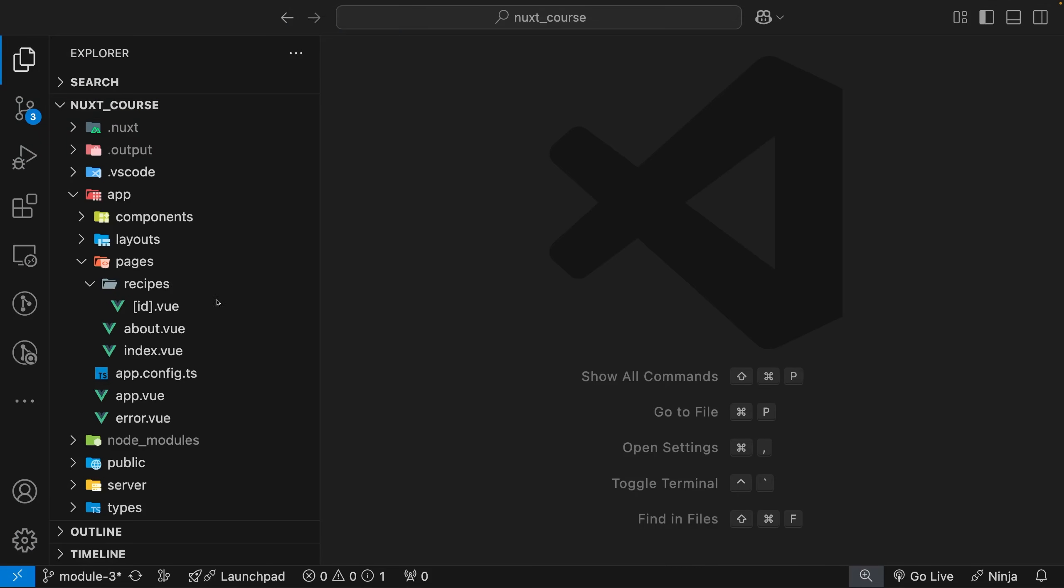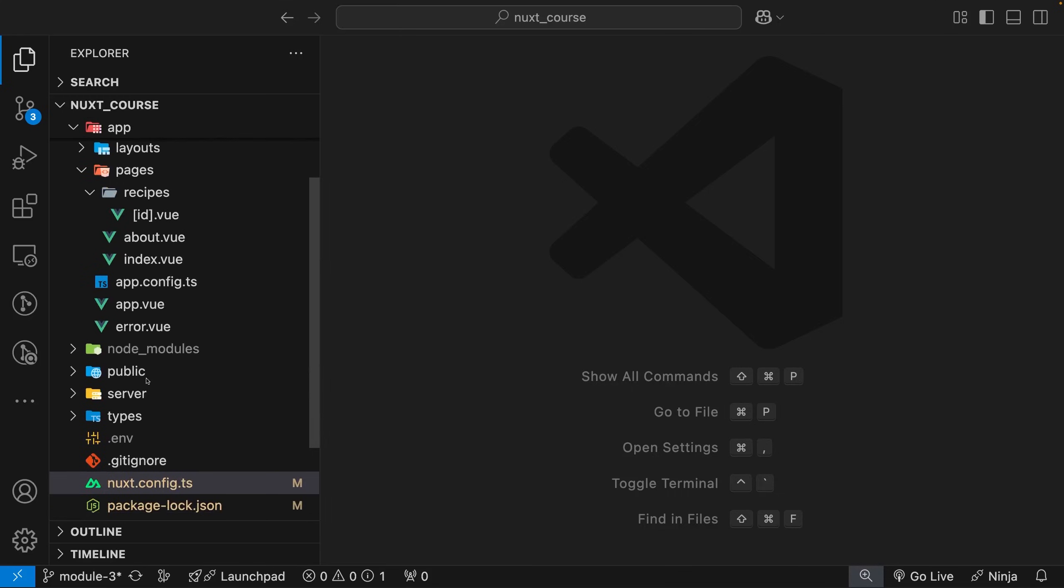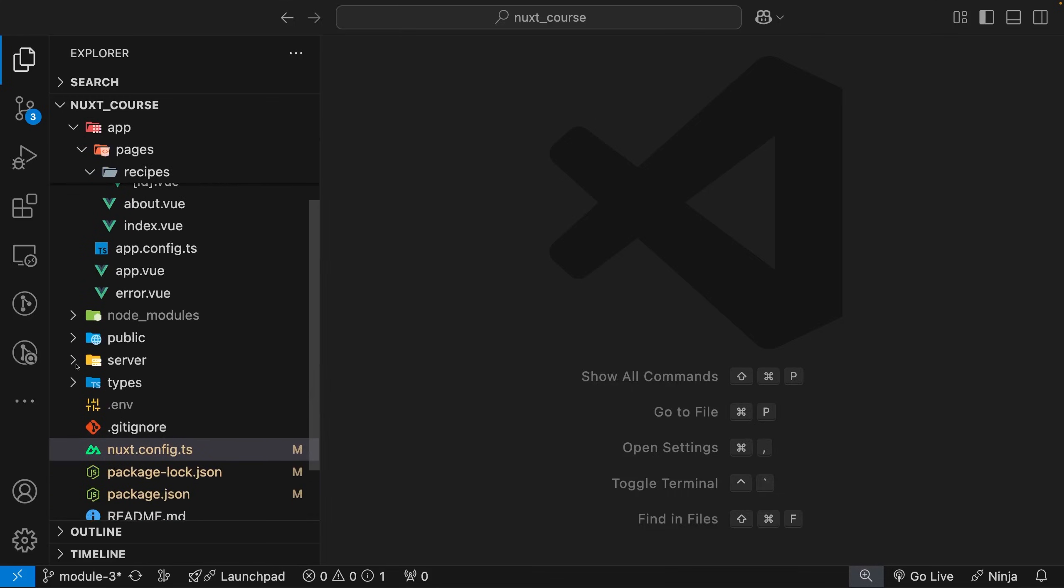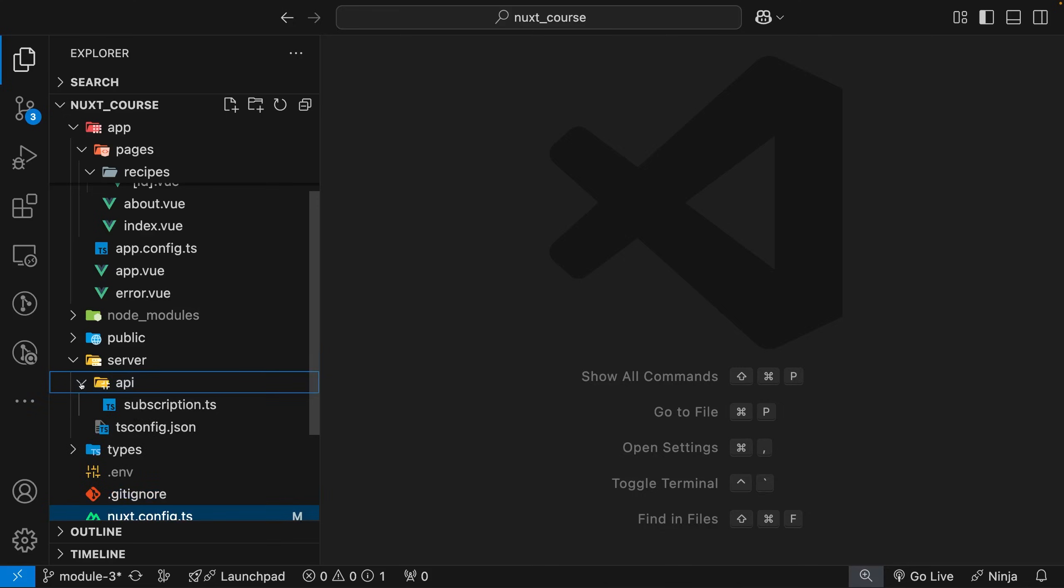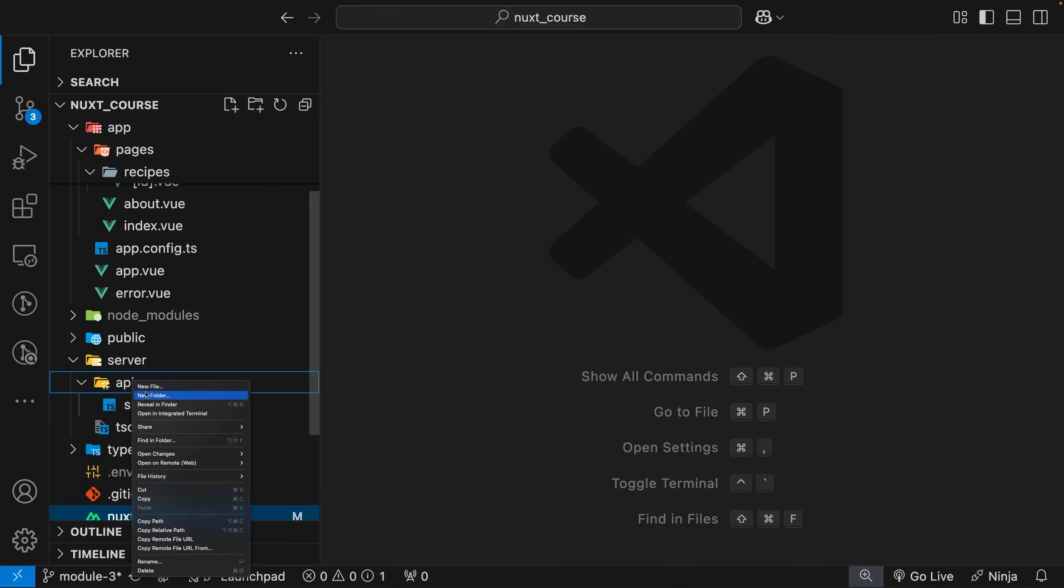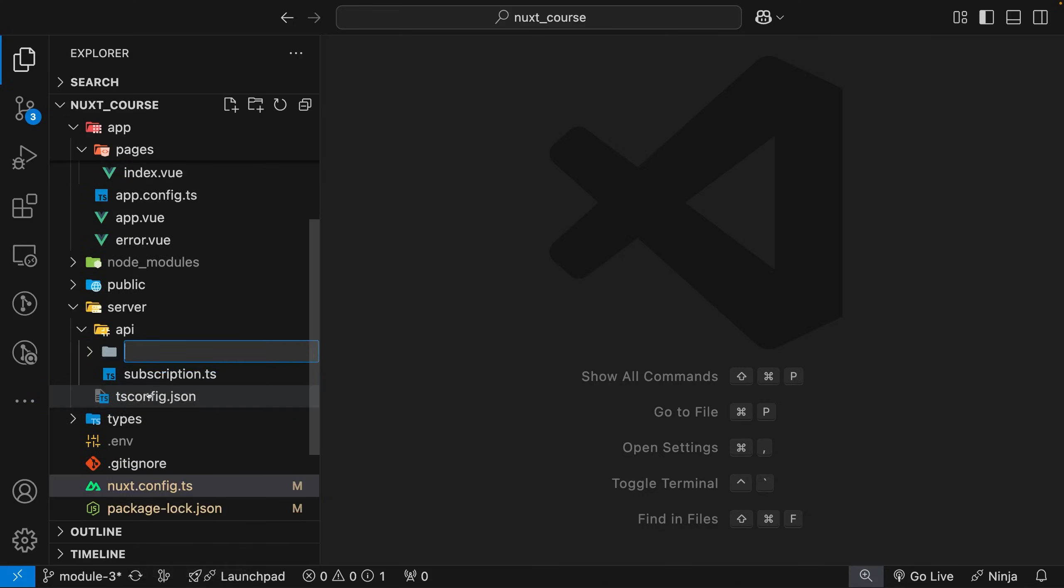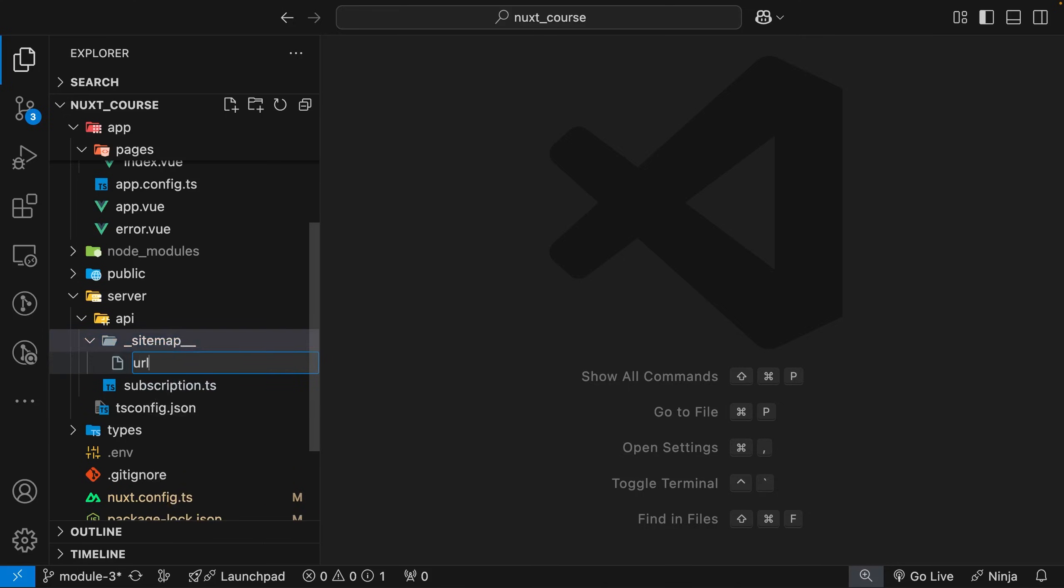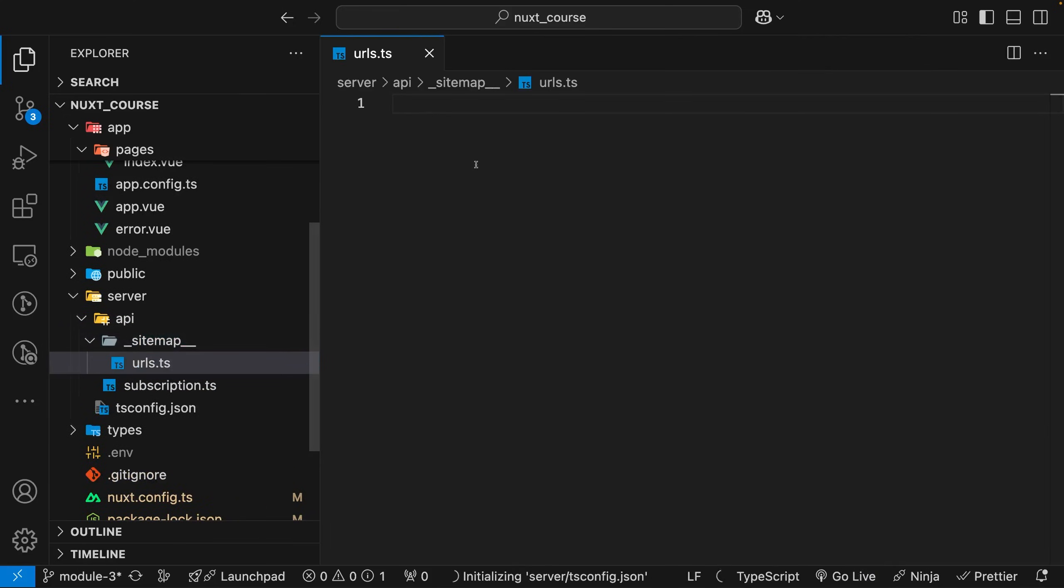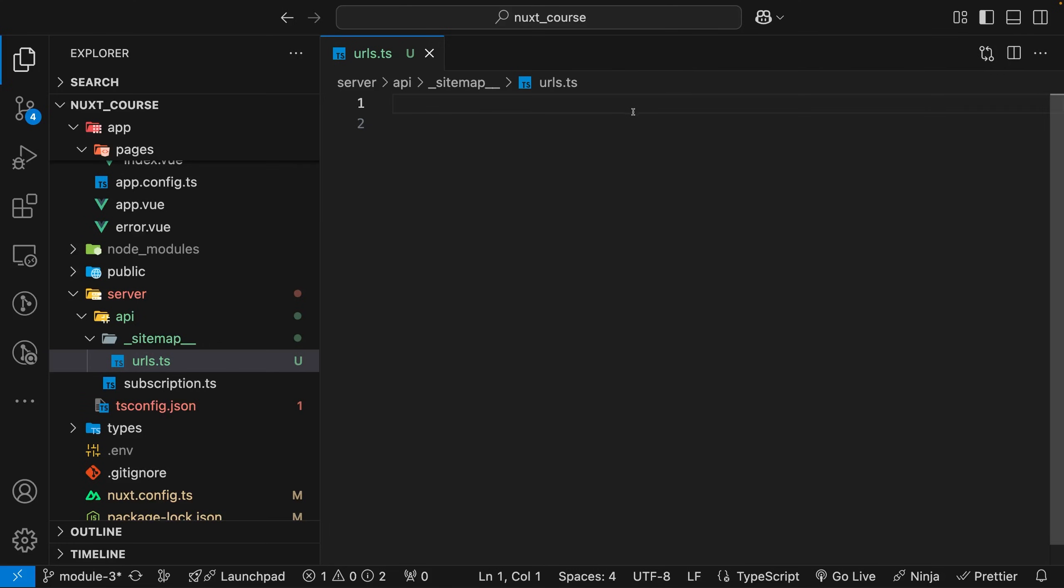Here inside our project, let's head down to our server folder. Within here, we have an API folder, and if you don't have one, you'll want to create one. Within this API folder, we're going to create a new folder called sitemap. Within this folder, we'll create a new file called URLs.ts. For the server route, let's start off by importing a few things we're going to need.